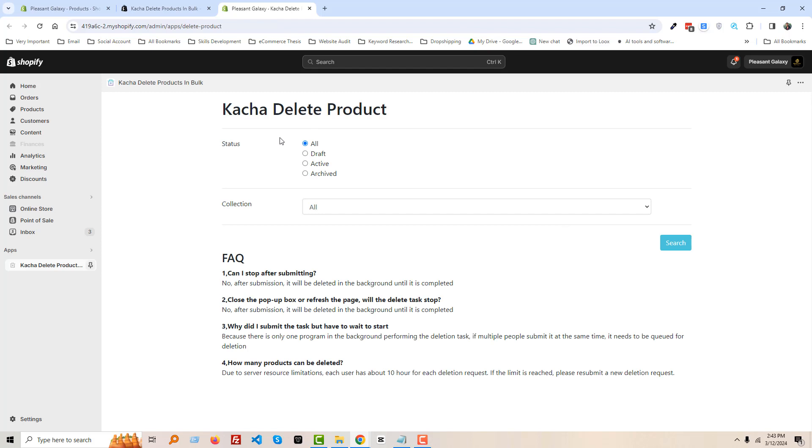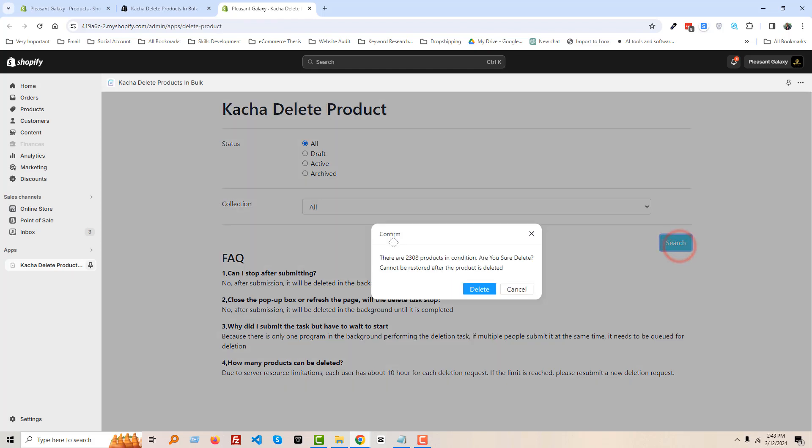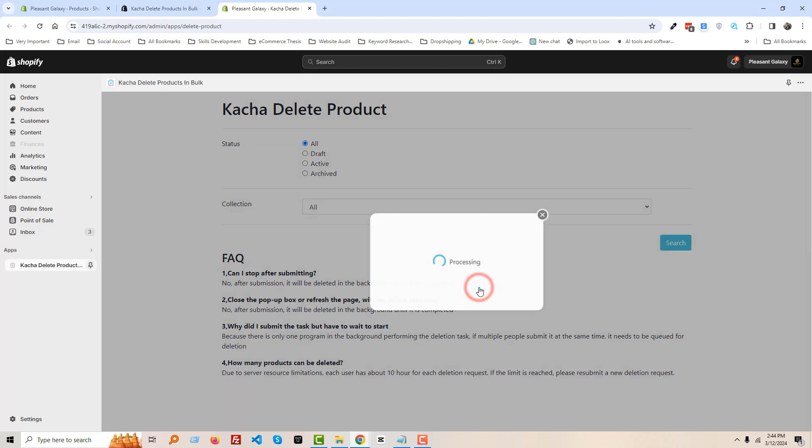Okay, then Kacha Delete Product, status All Products, click on the Search, then you have to confirm and click on the Delete. So I am going to click on the Delete. Processing.